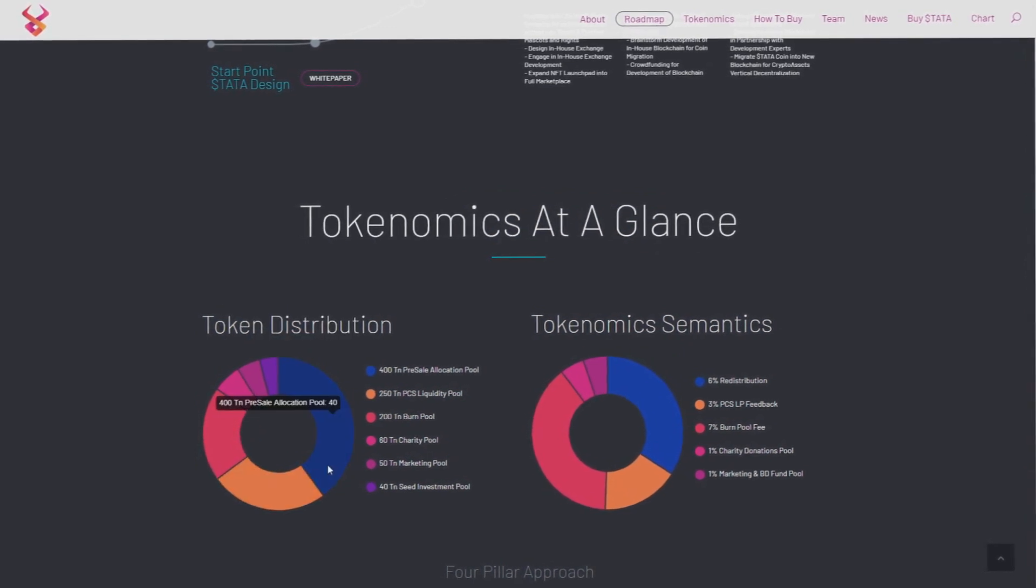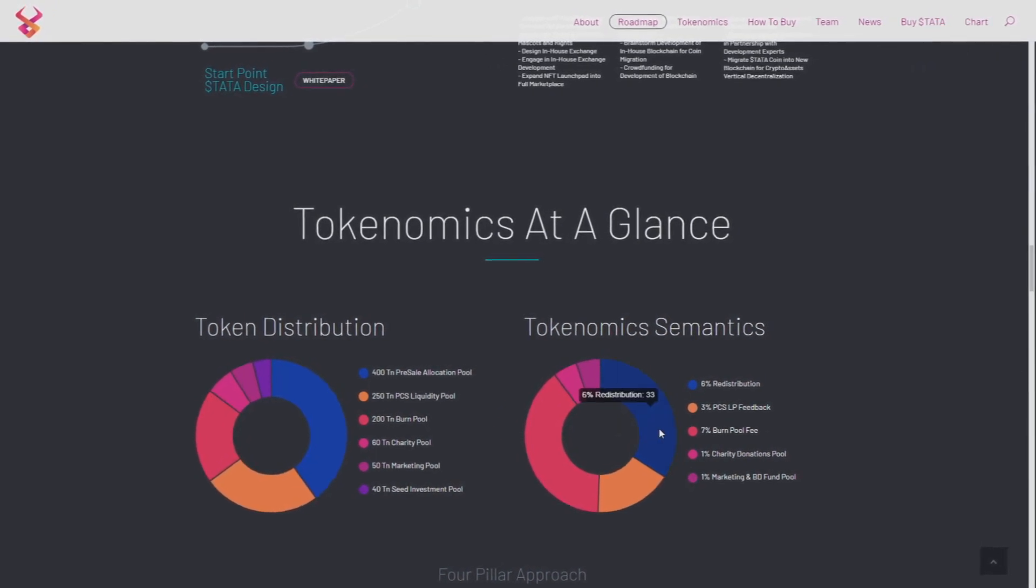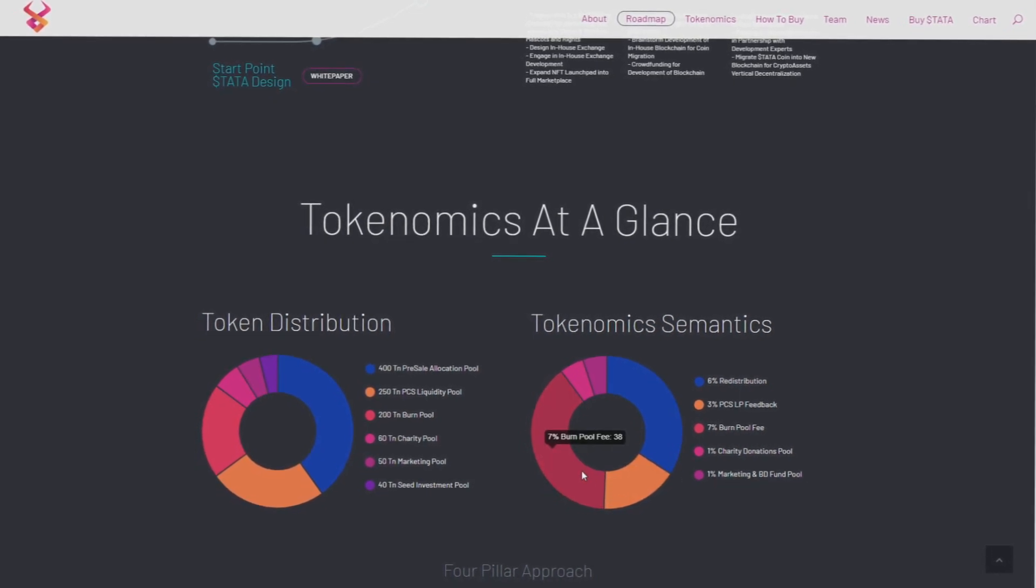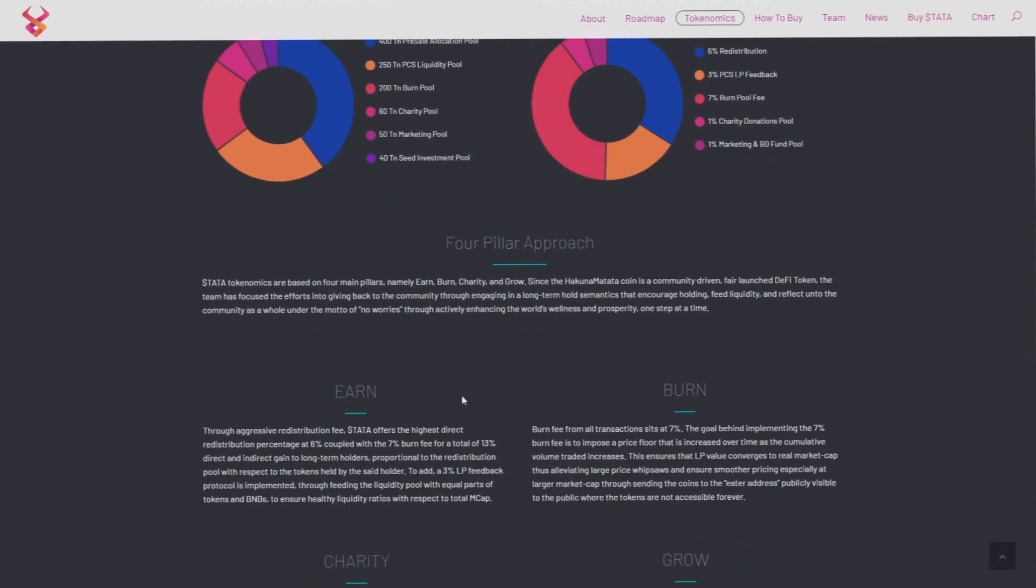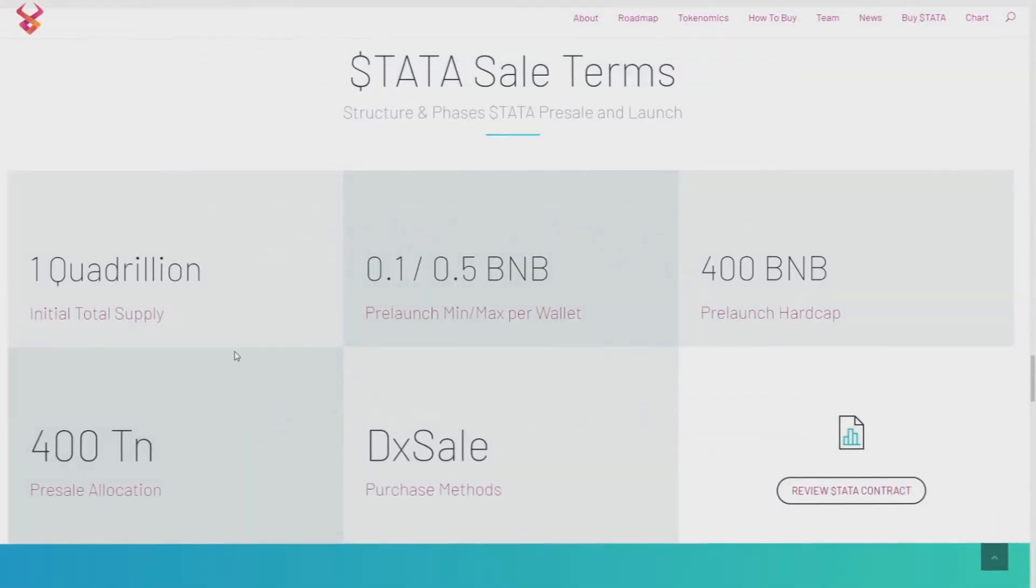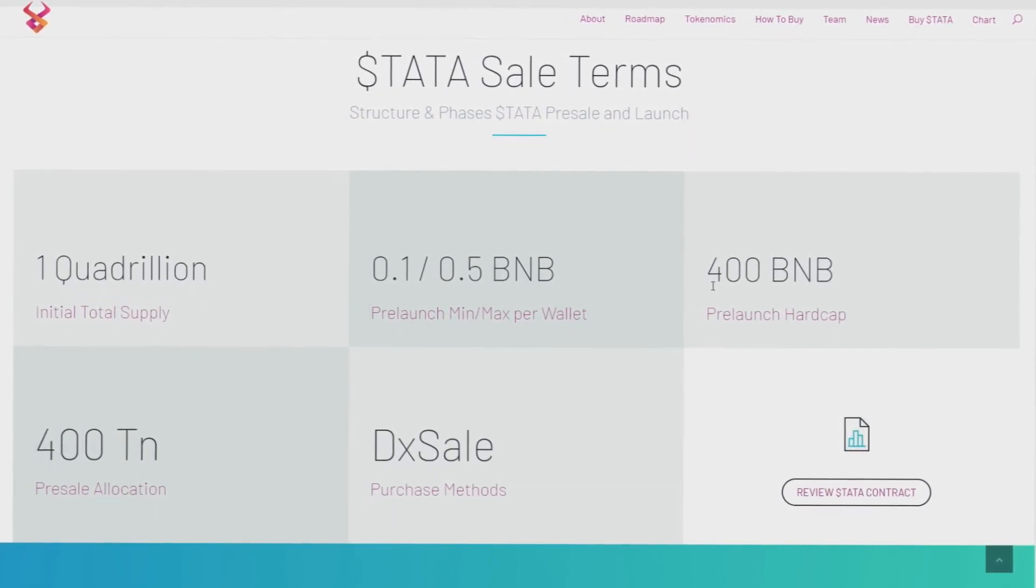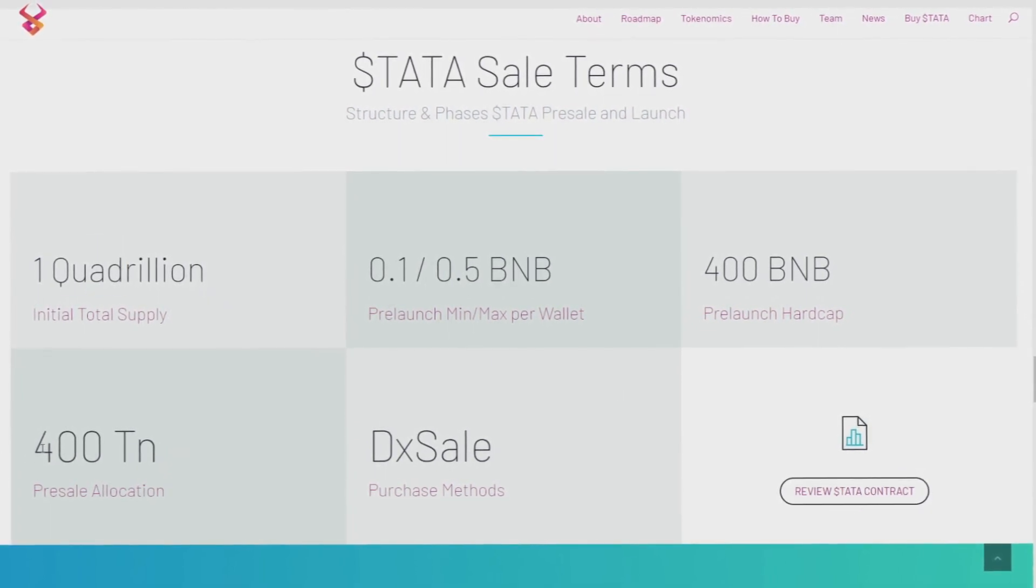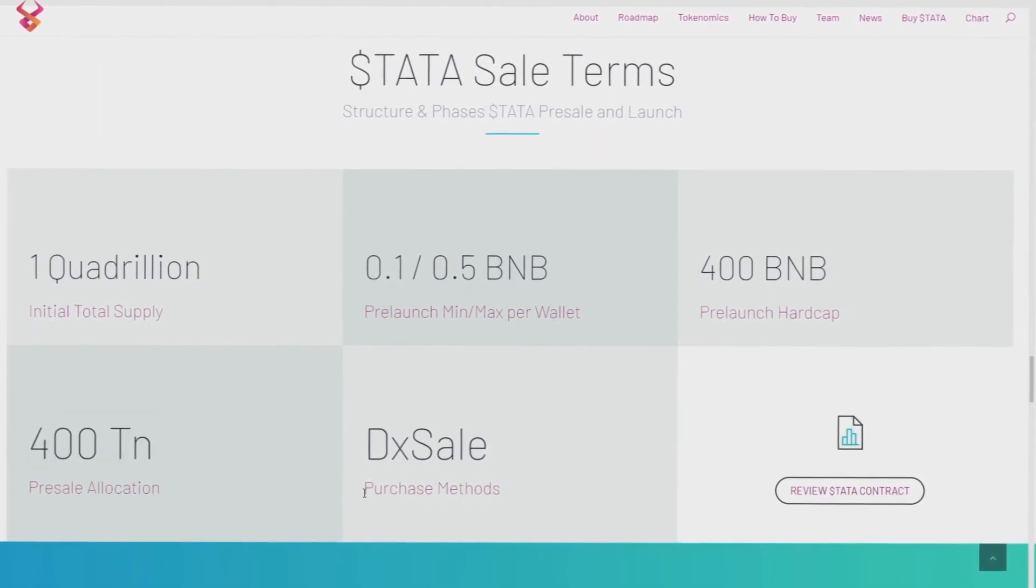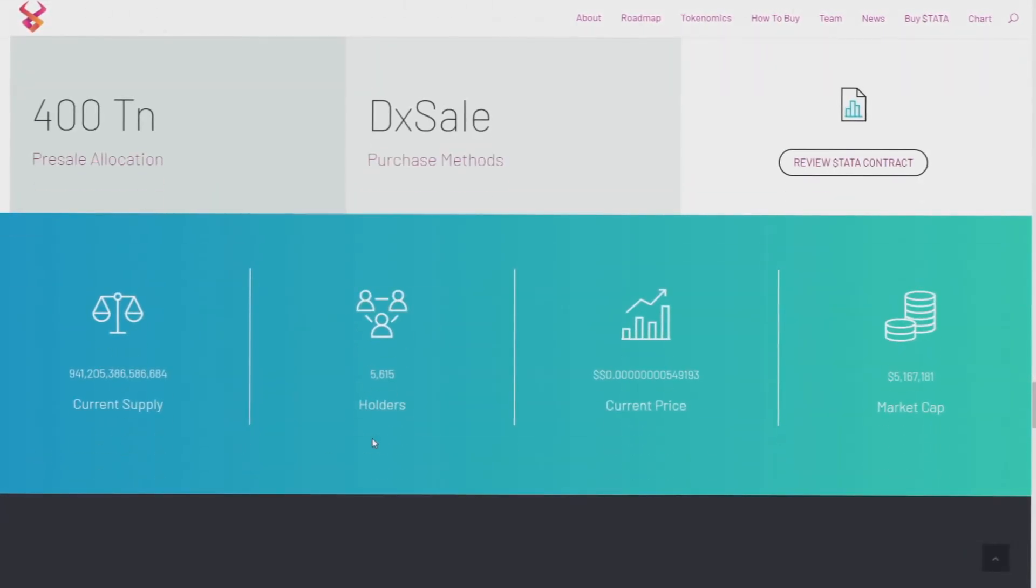Tokenomics at a glance, token distribution. As you can see 400 on presale, that's 30%. 6% is redistribution, and also 7% is a burn fee. So as you can see the amount of this coin will decrease, so you will earn more and more money. And the total supply of the coin is 1 quadrillion, it's basic. Most of the coins are 1 quadrillion for now, so it's okay.